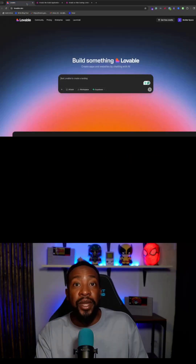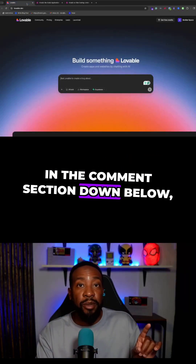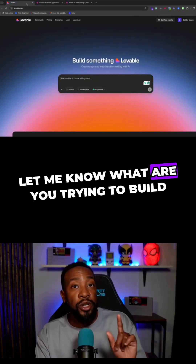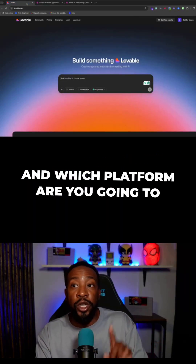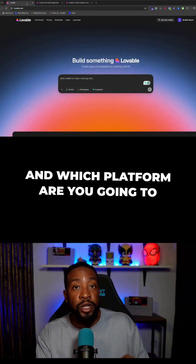In the comment section down below, let me know what are you trying to build and which platform are you going to choose?